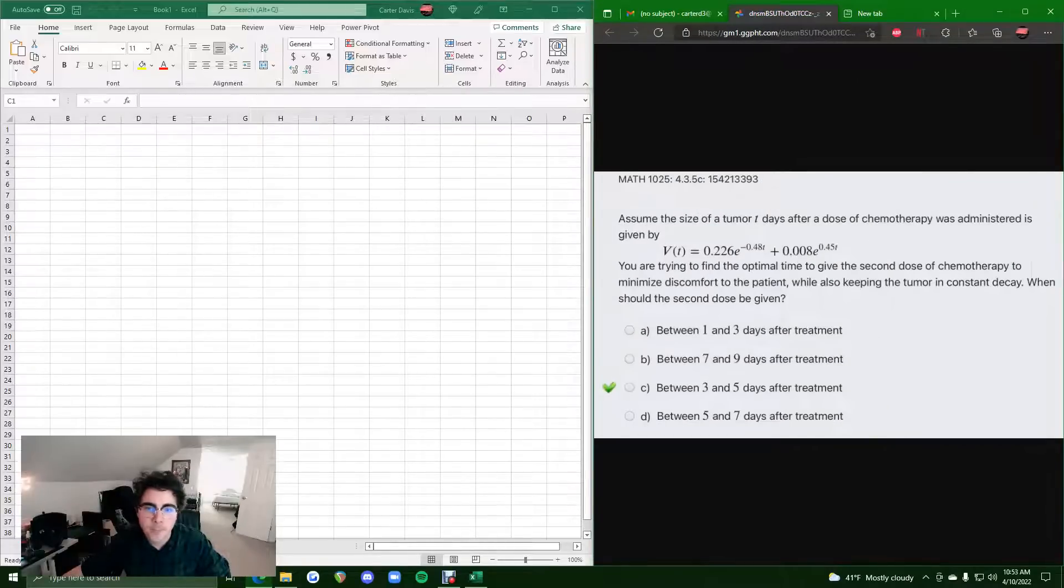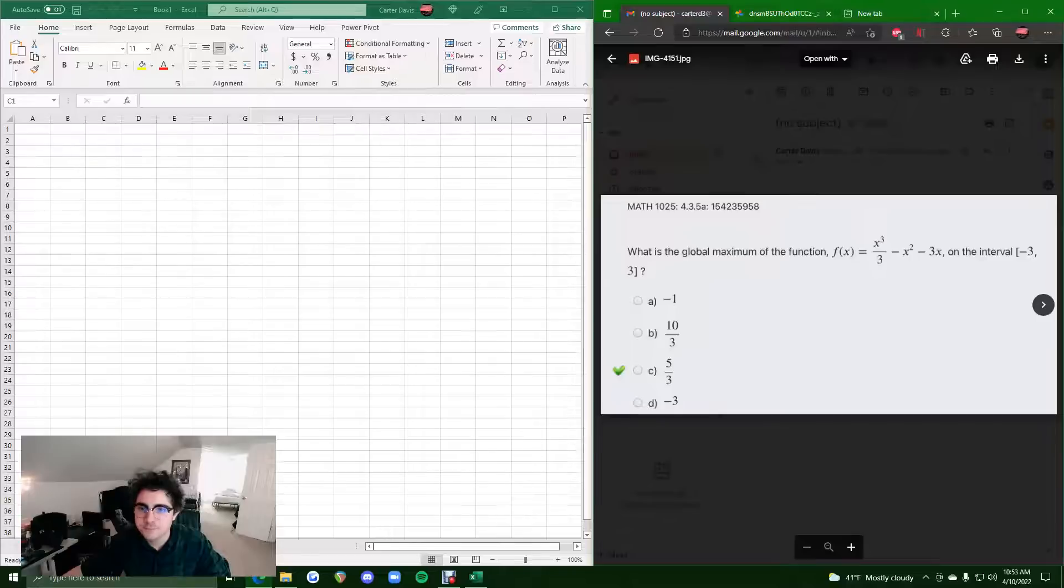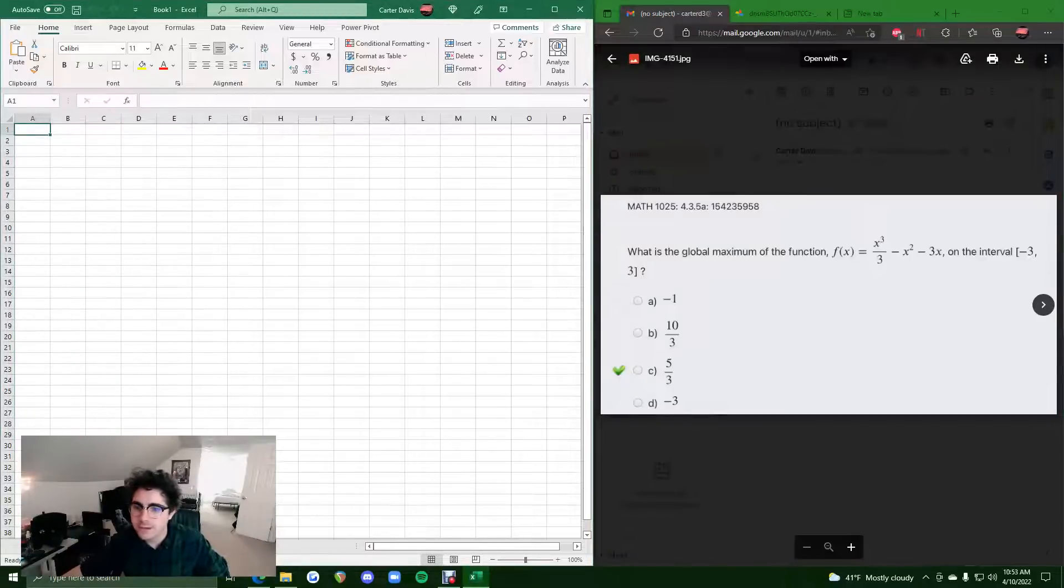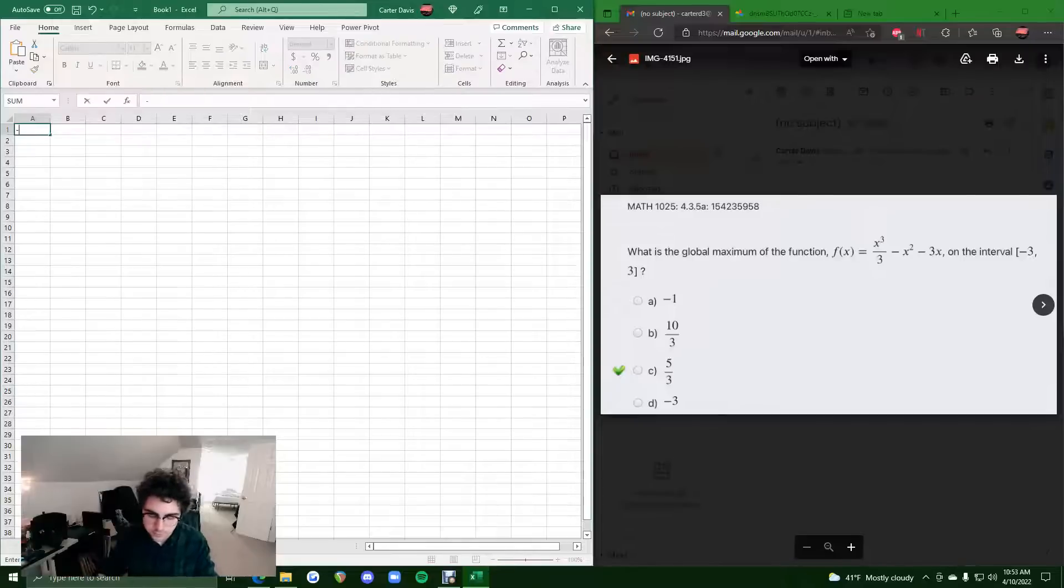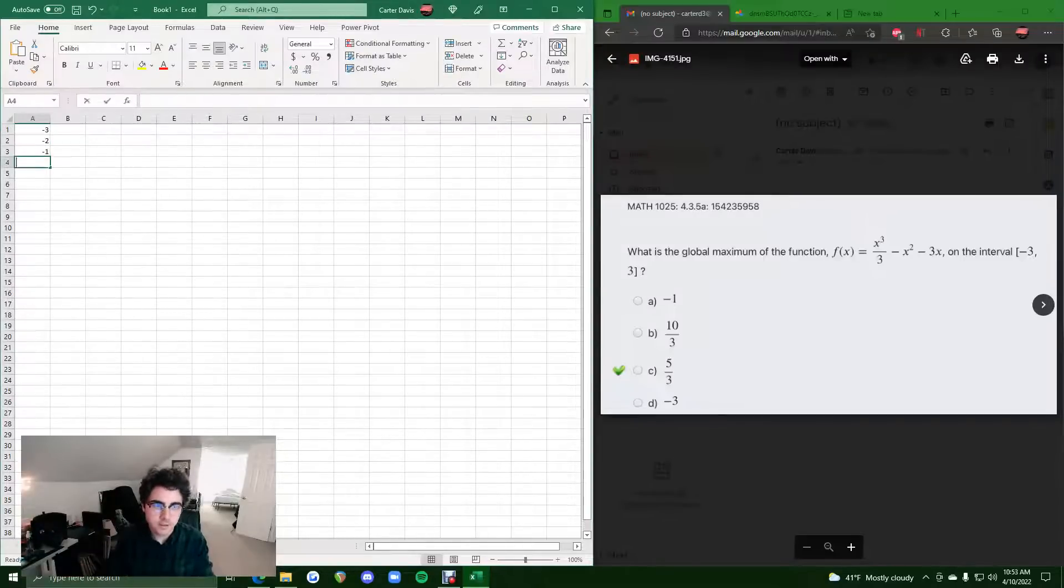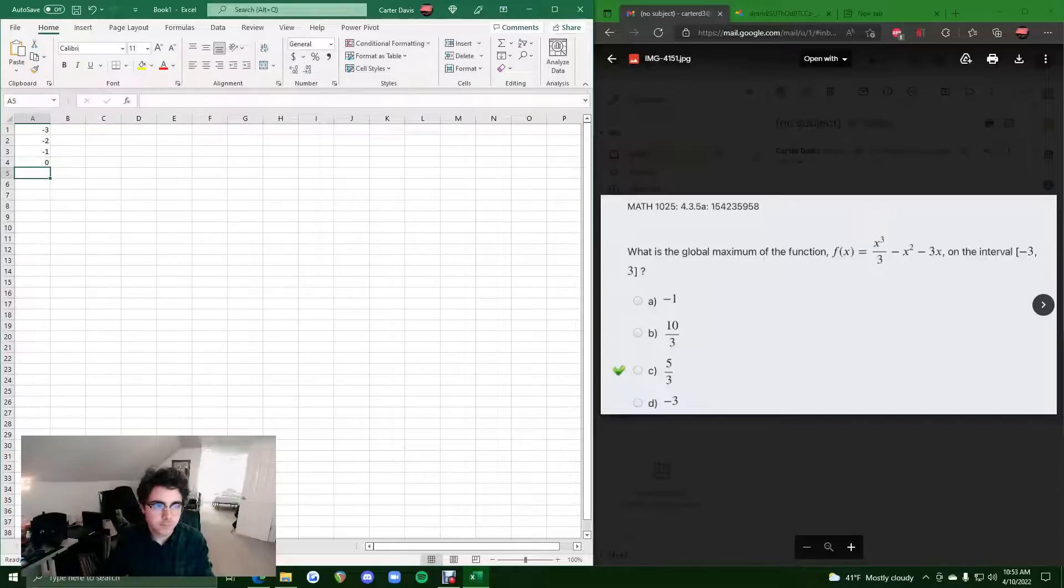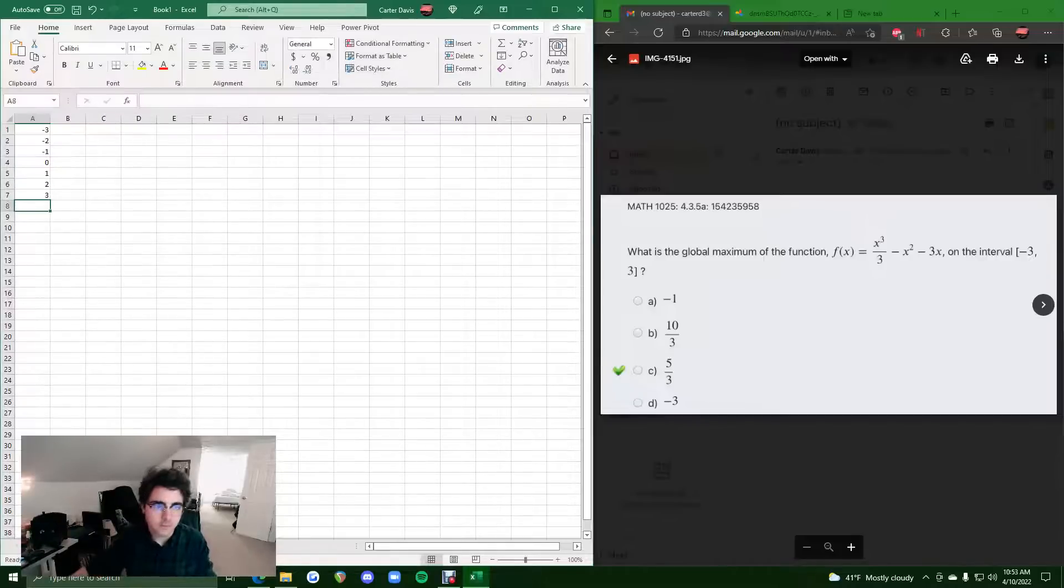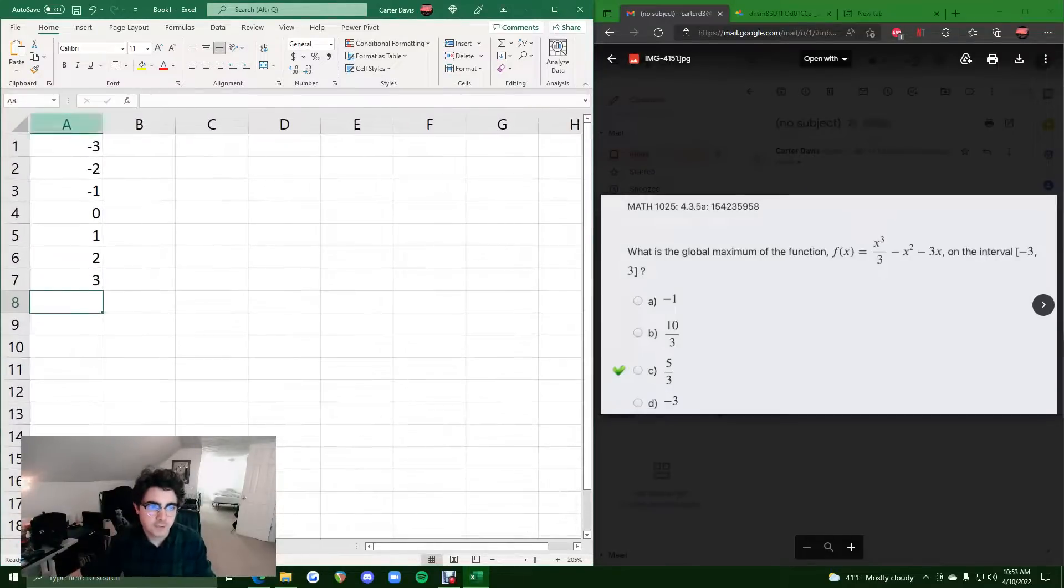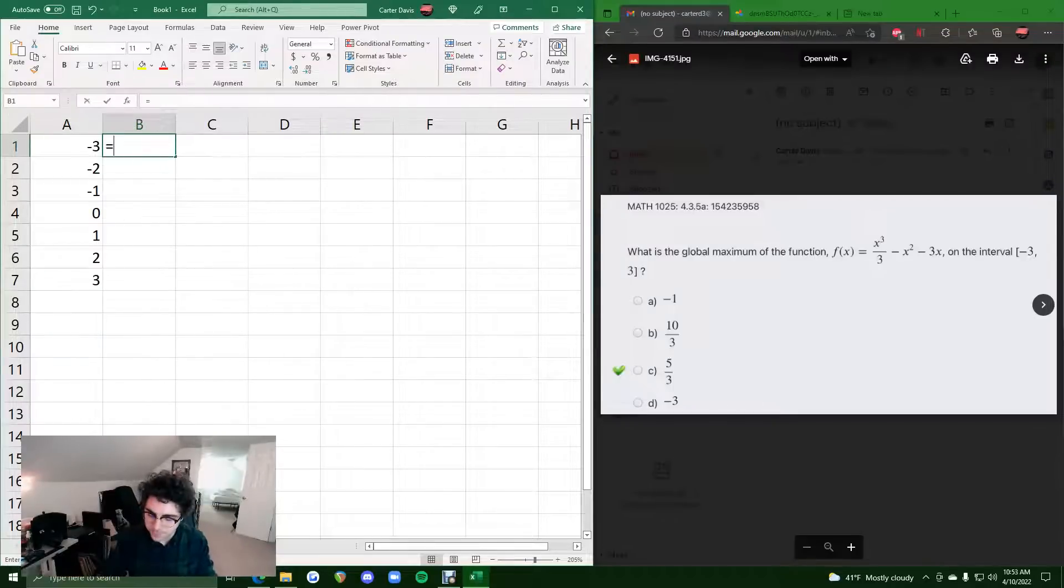Alright, so what we want to do first, because the interval is negative 3 to 3, those are our x values. Those are the only x values we are considering here. So we'll just make a column with only those x values. So from negative 3 to 3 is our interval.